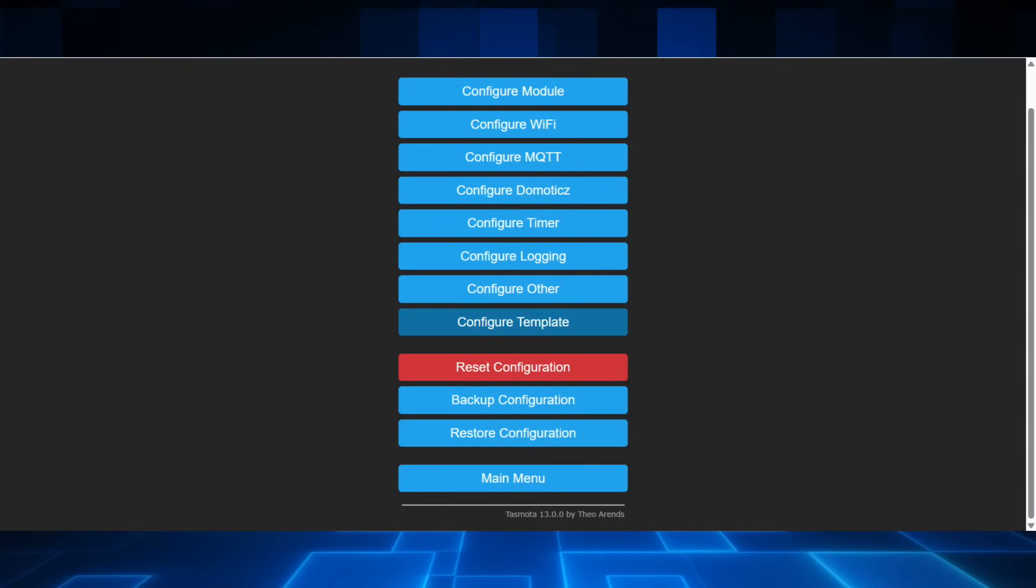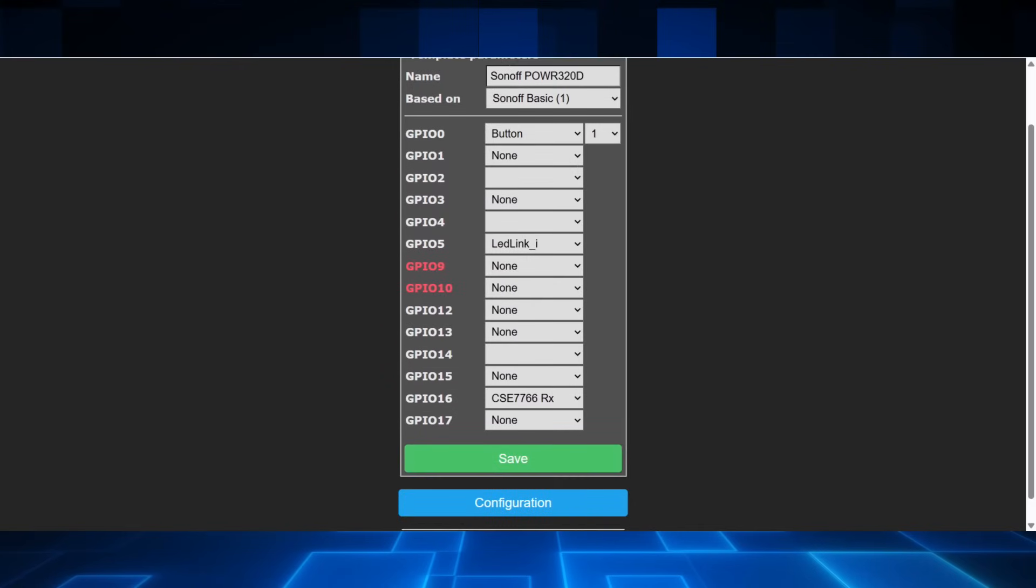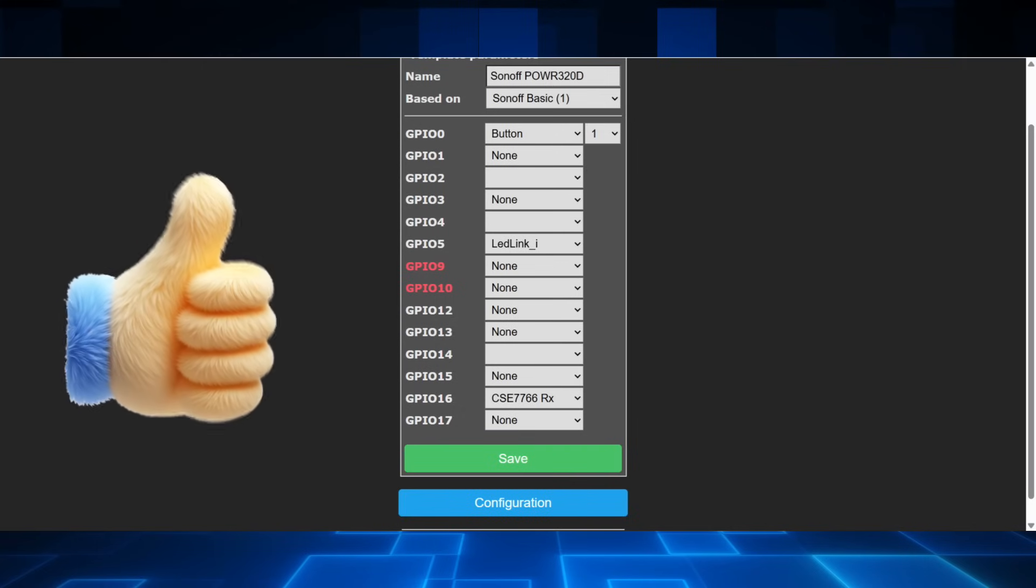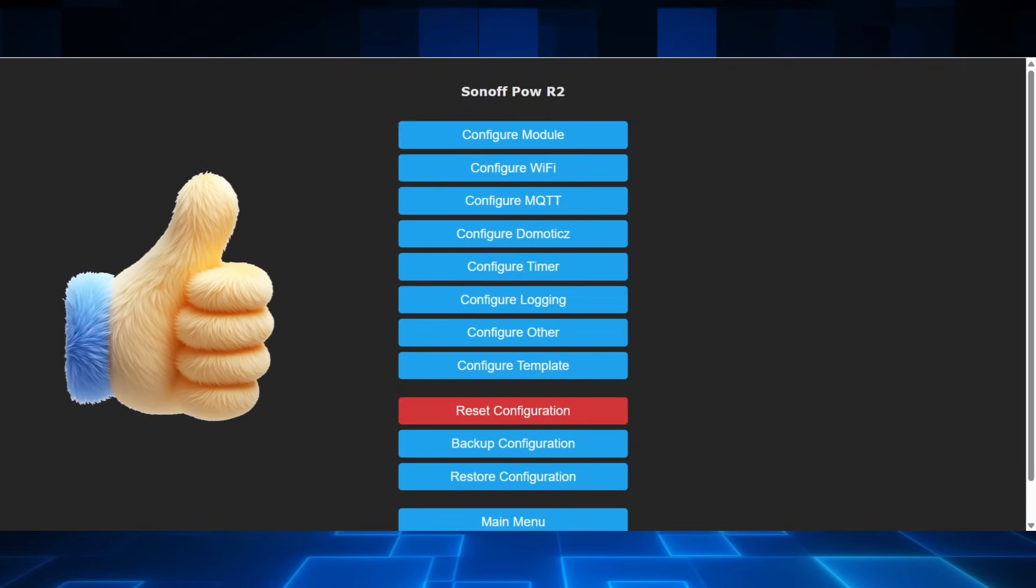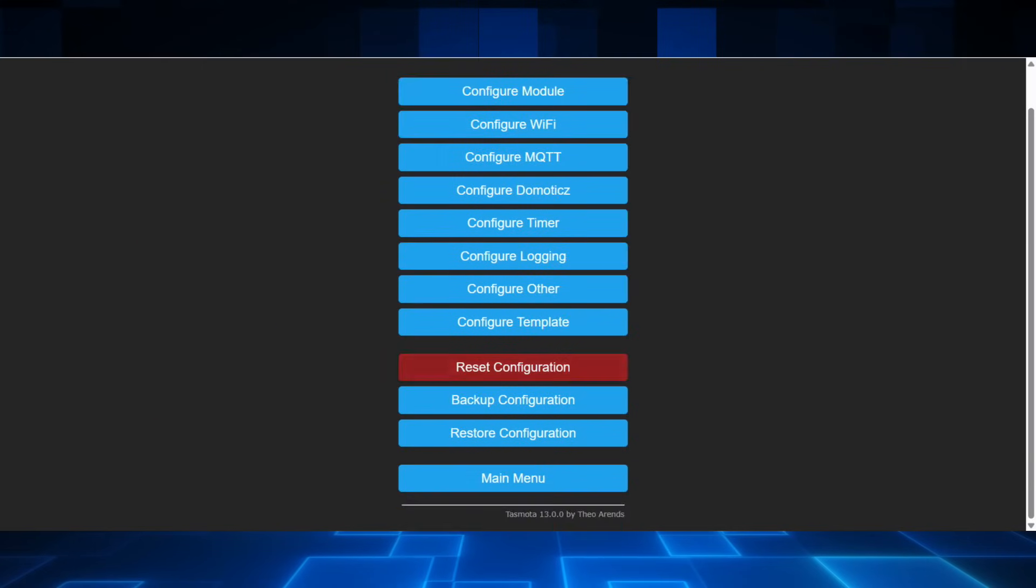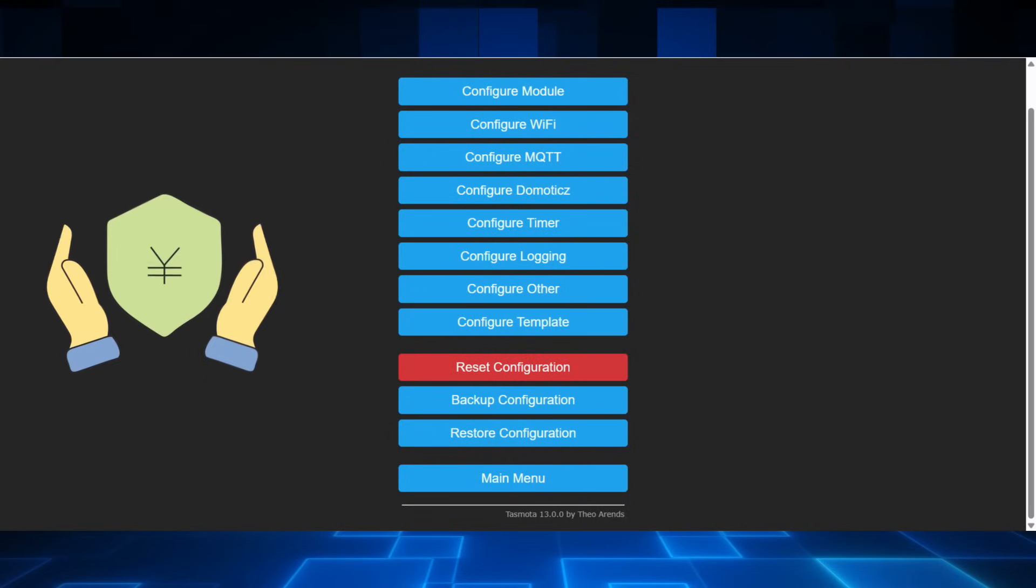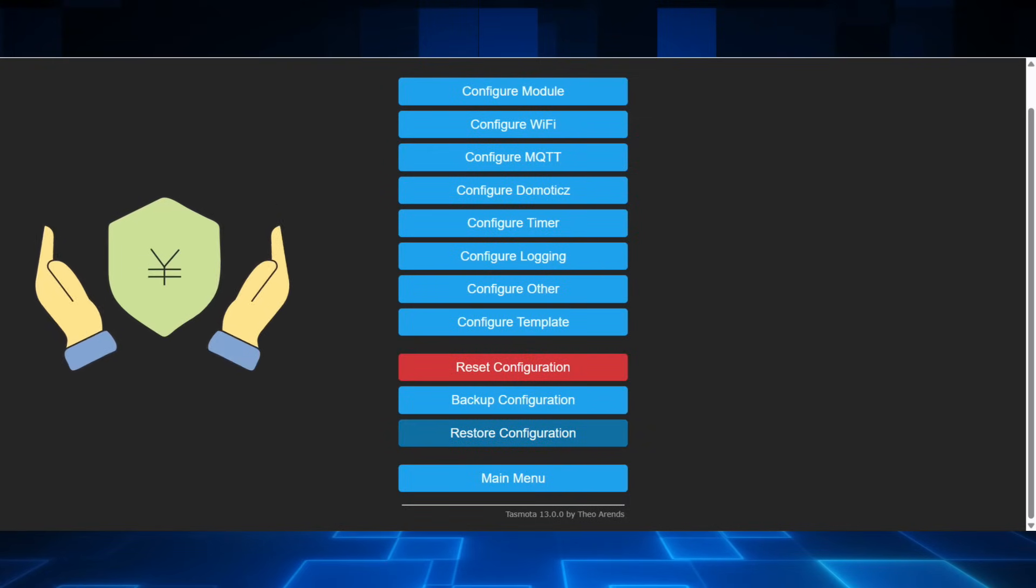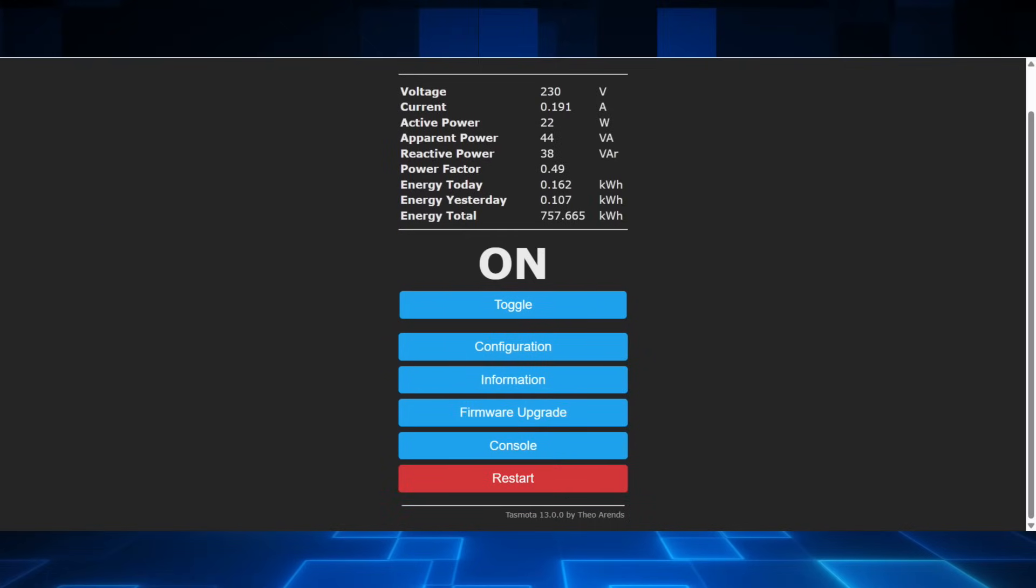Let's do the rest now. Configure templates. This is what happens after the step before was done. It sets all of these. You can go here and tinker if you wanted to. To be honest, I haven't used this much. But when I have, it has been useful. Reset configuration. Back to factory default. You can back up your configuration or restore your configuration. Let's go to the main menu.